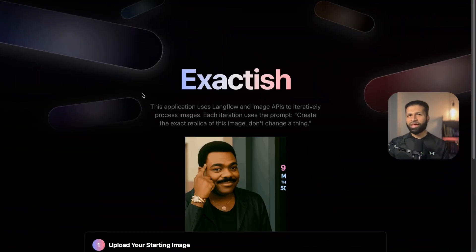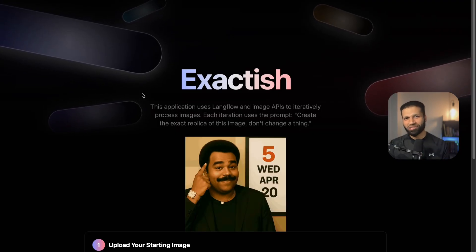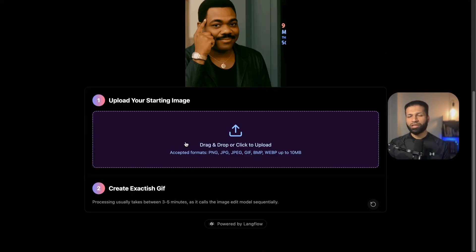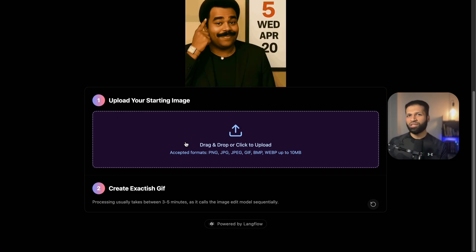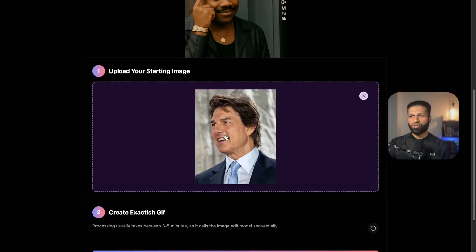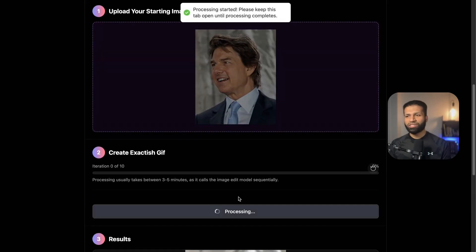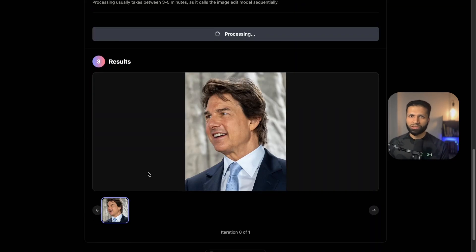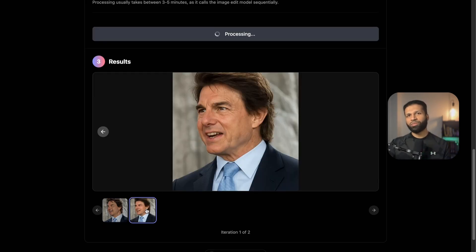The app is called 'Exactish' because it takes your image and generates an exactish image. The way it works is you provide an image, and based on the image it calls the OpenAI image model 10 times with the same prompt to generate a replica. For example, if I drop this image of Tom Cruise and hit 'Start Iteration,' it starts the process of calling the Langflow backend with a prompt.